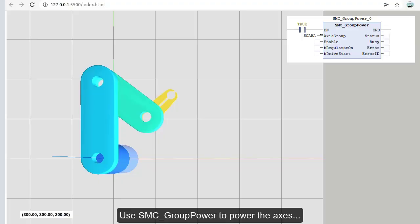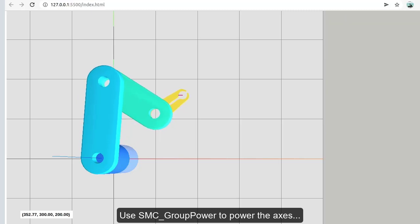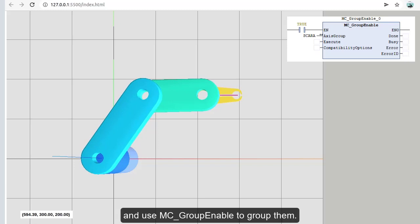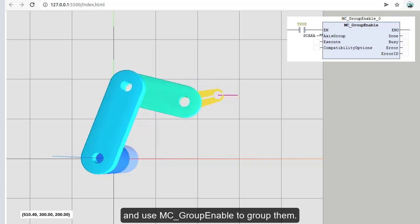We use SMC_GroupPower to power the axes and use MC_GroupEnable to group them.